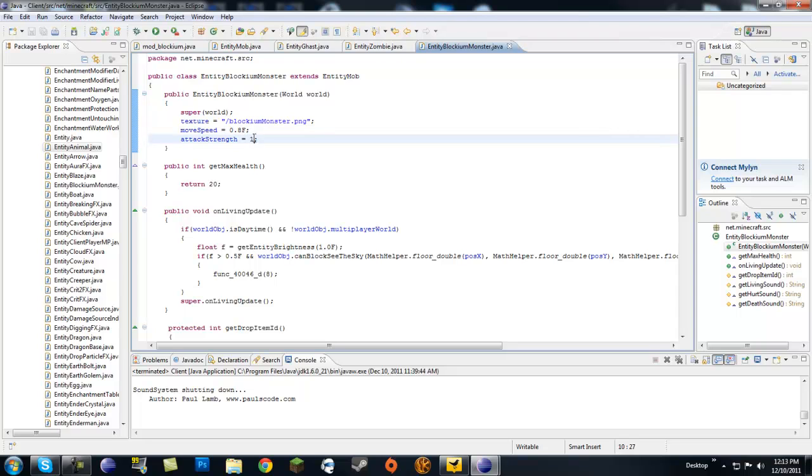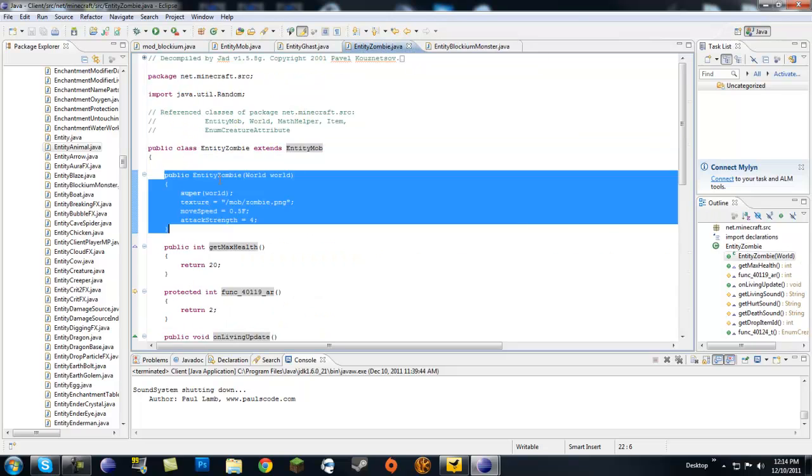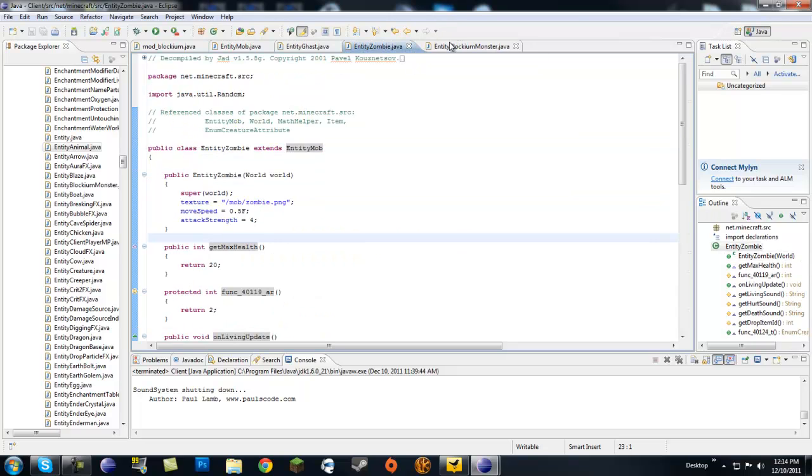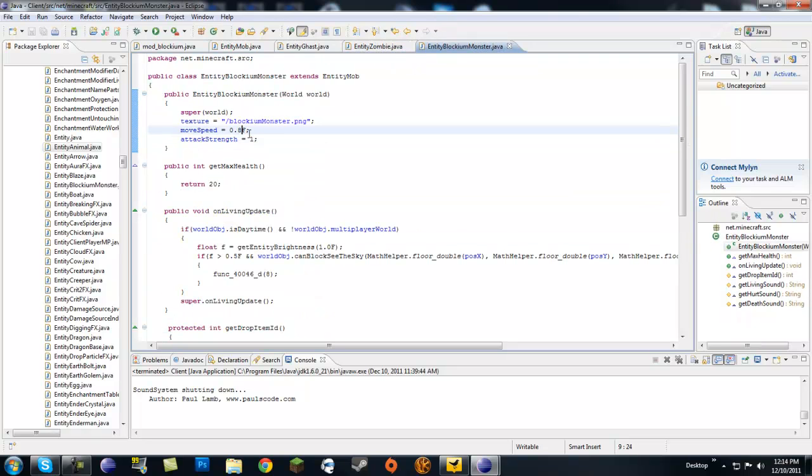And next, attack strength. This is, I think, the number of half hearts that it damages you. Zombies are four, but I made mine one just for testing purposes because I don't want to die. You can put this up to like 20, it's like instant death if you're not wearing armor.